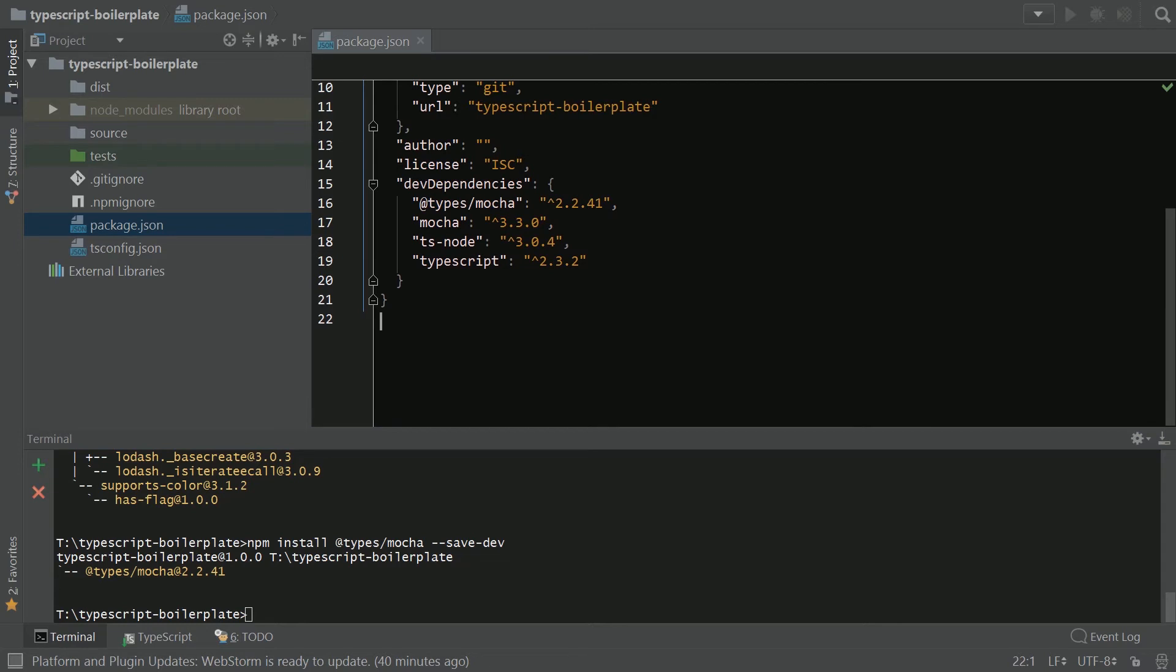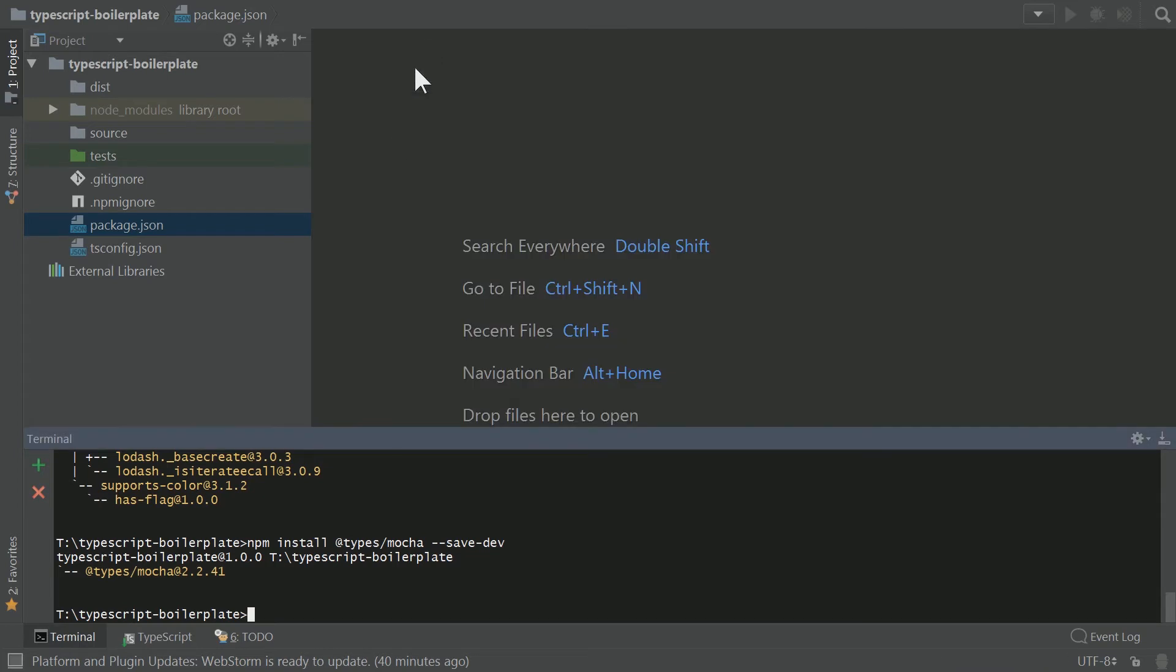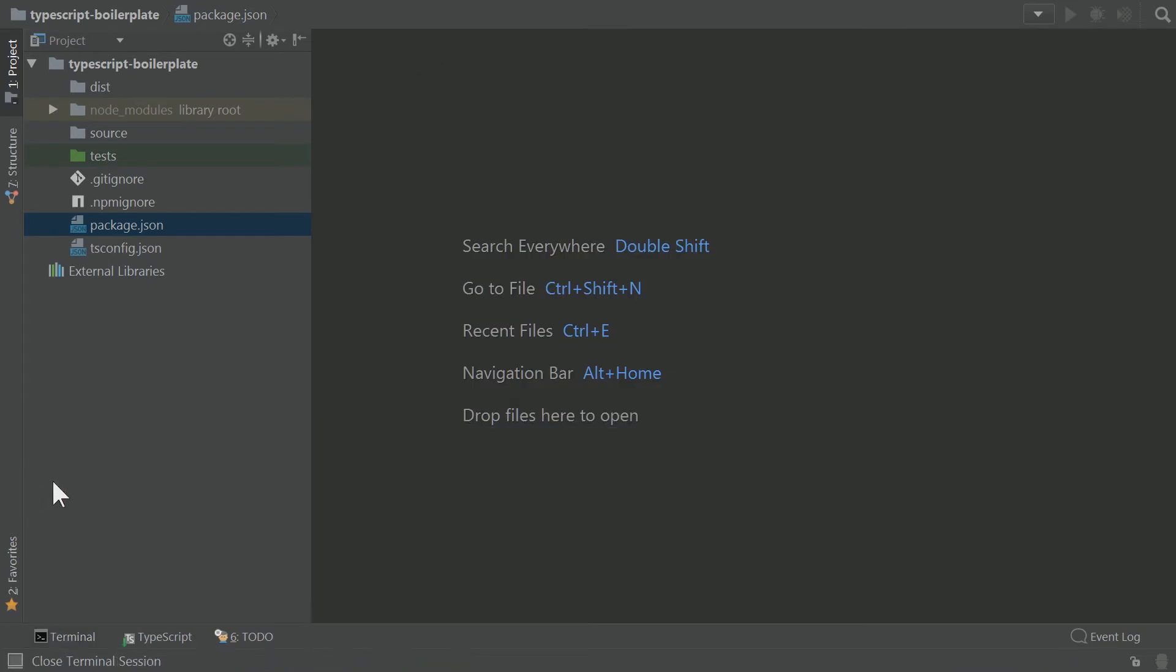So now you can see here that Mocha's been added and its types are also being referenced as well.